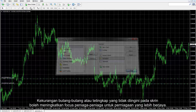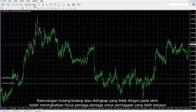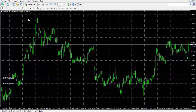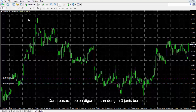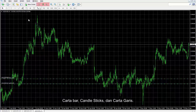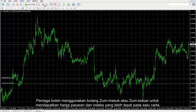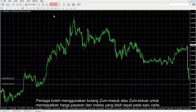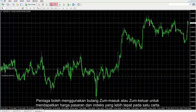Less undesired buttons and windows on the screen may enhance the trader's focus for more successful trades. The market chart can be illustrated by three different types: bar charts, candlesticks and line chart. A trader can use the zoom in or zoom out button to get more precise market price and index on a chart.